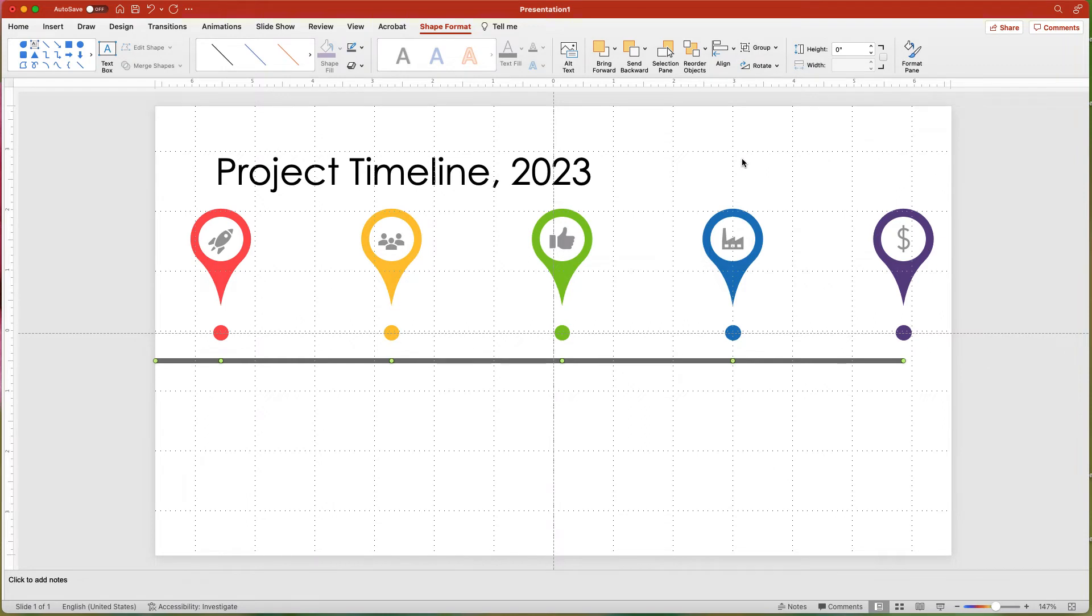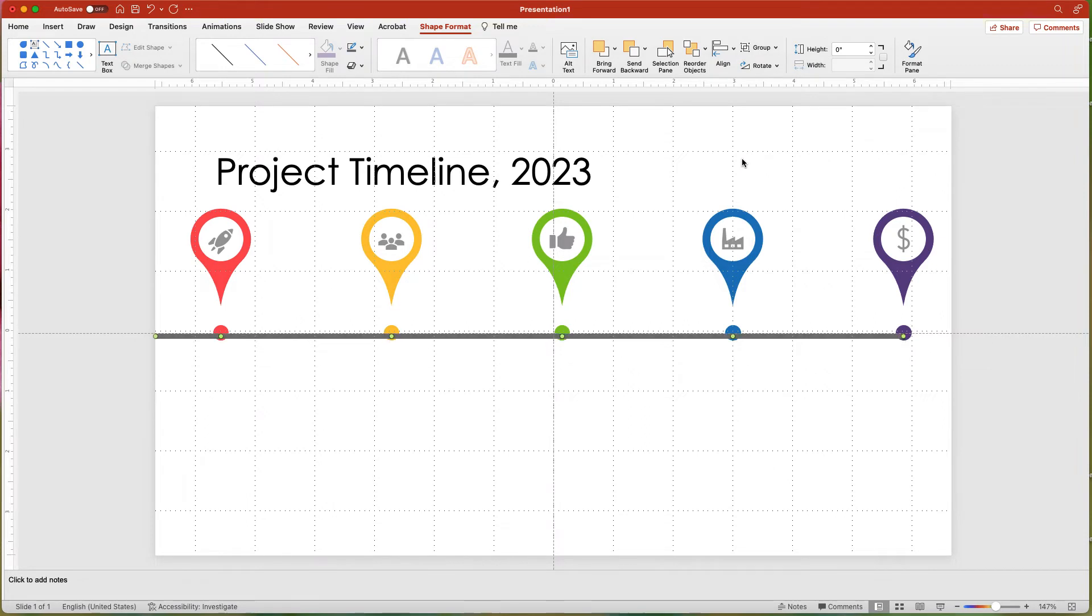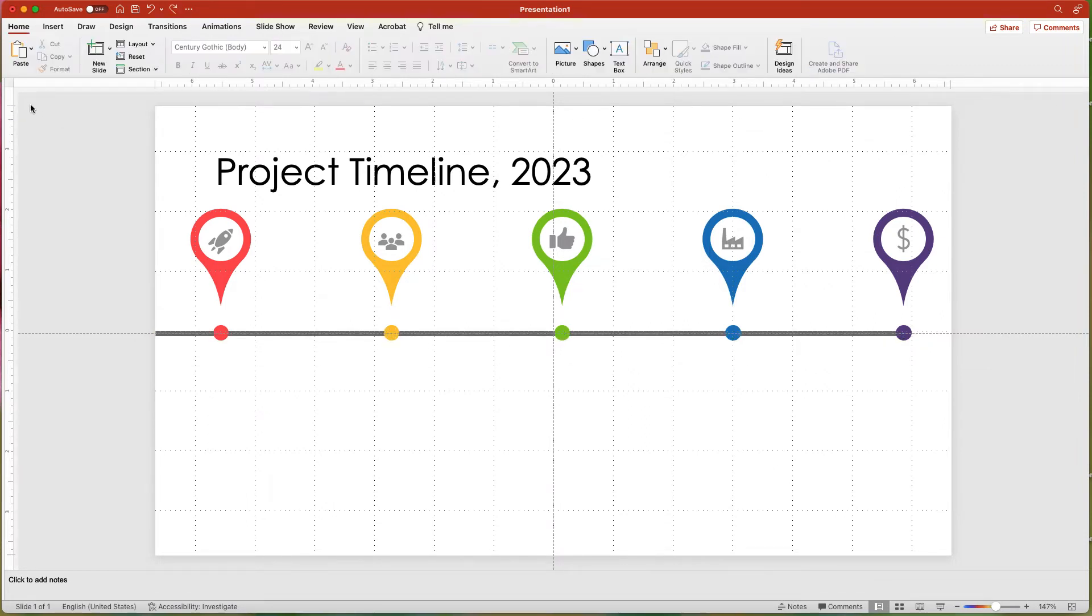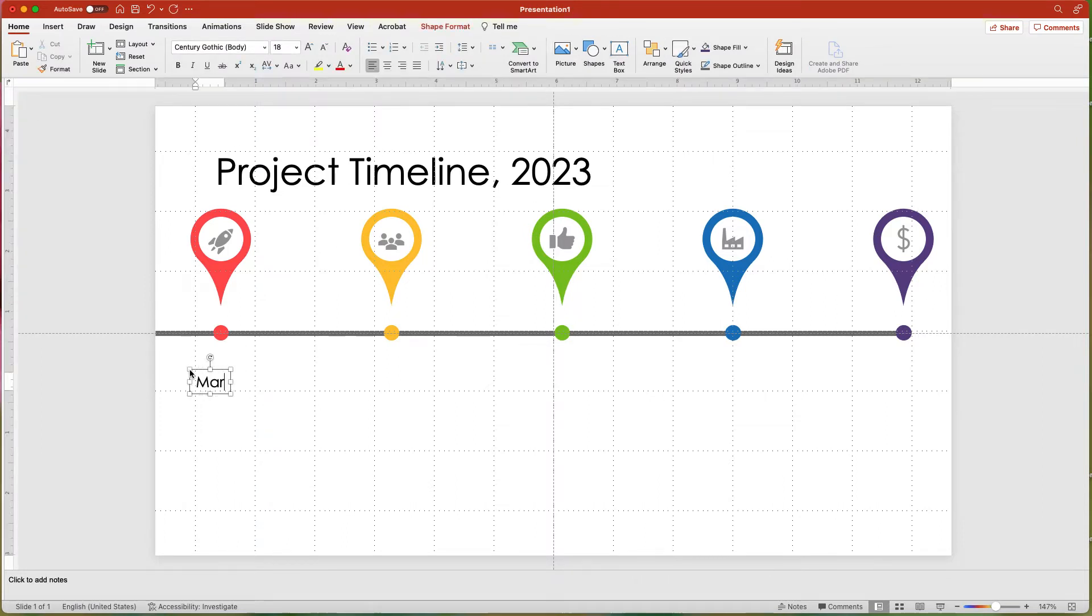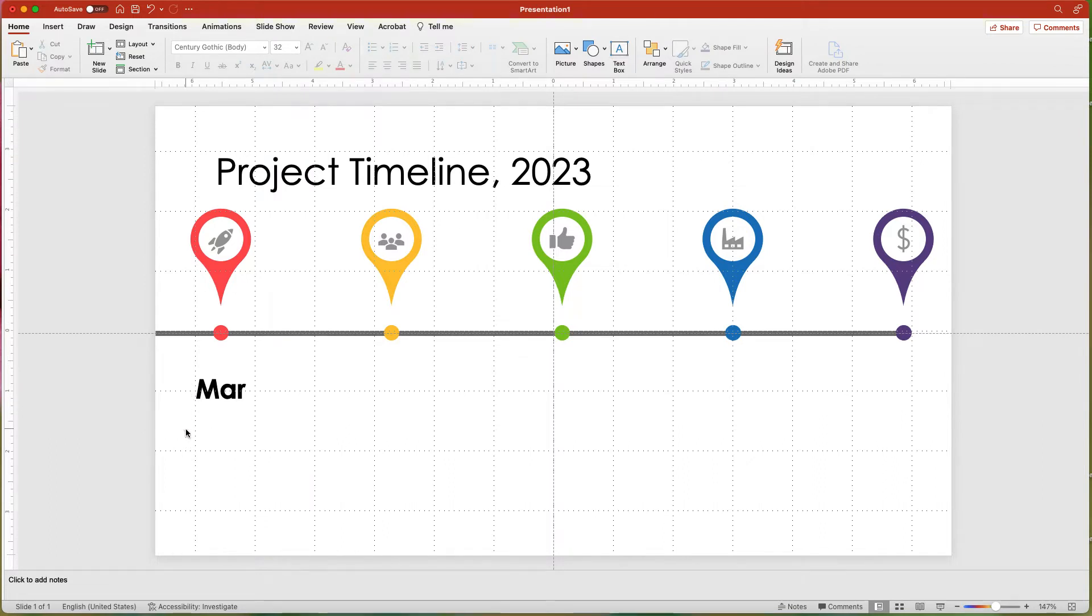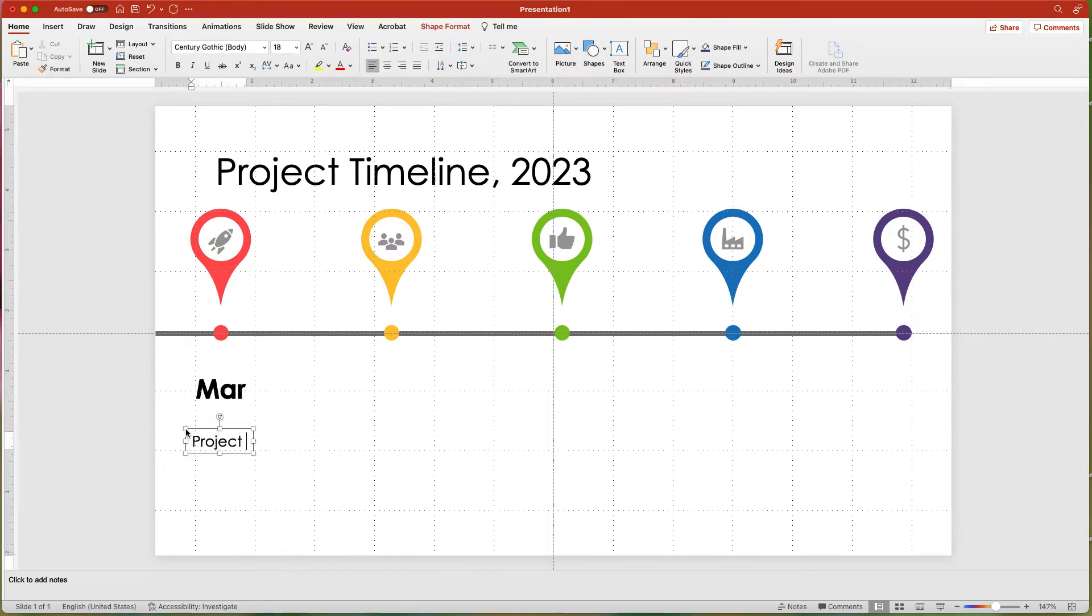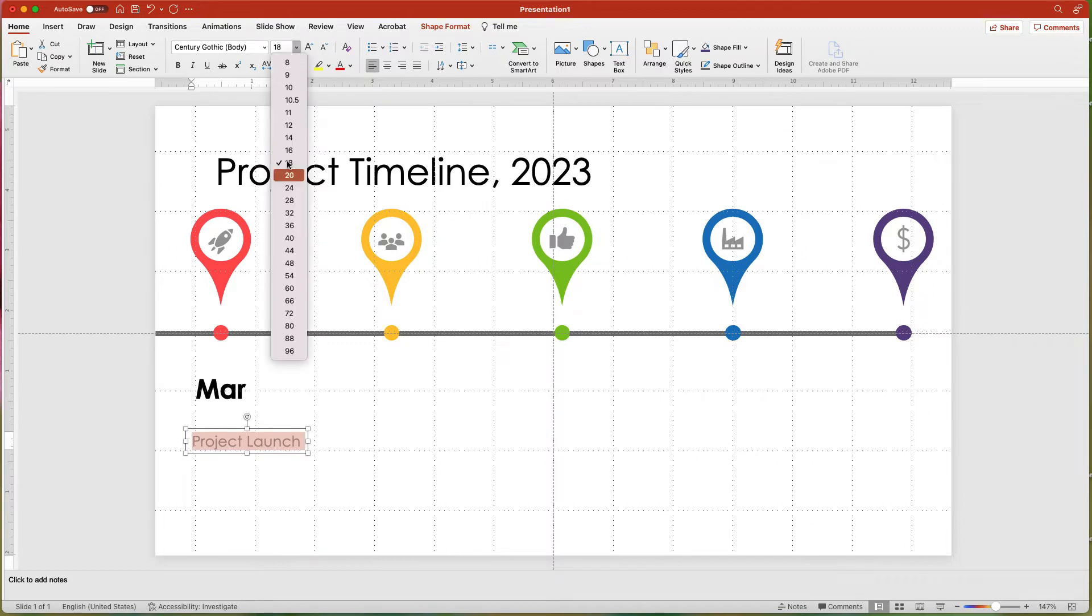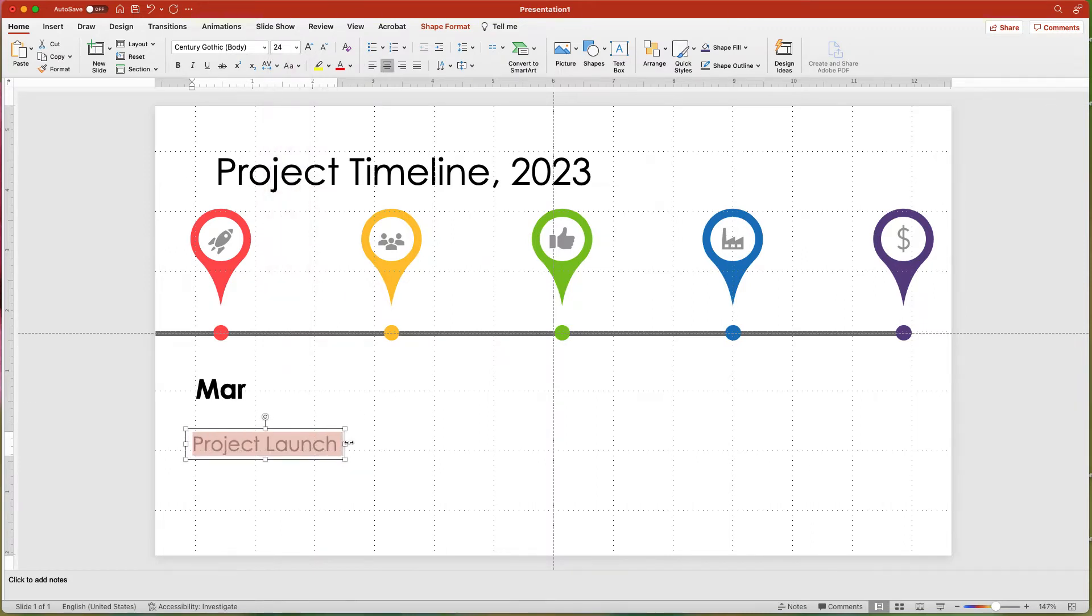And using the arrow keys to align with the small circles. Now add the text box for the month and add the text. Change the font size to 32. Add the text box for the milestone and change the font size to 24.